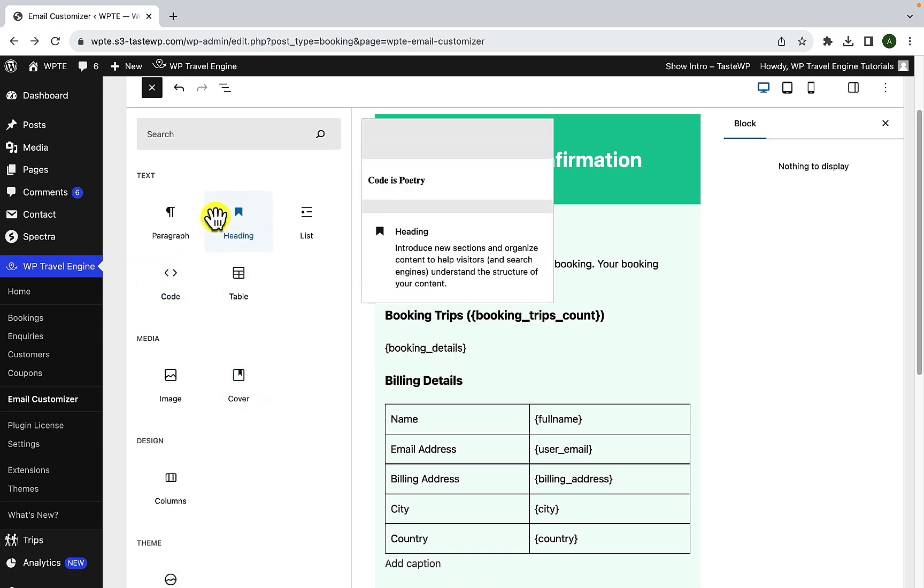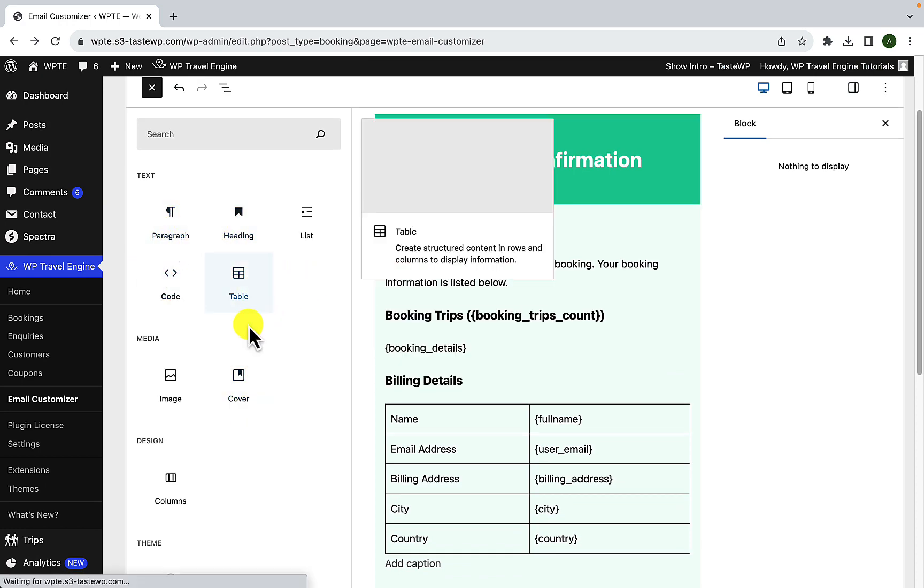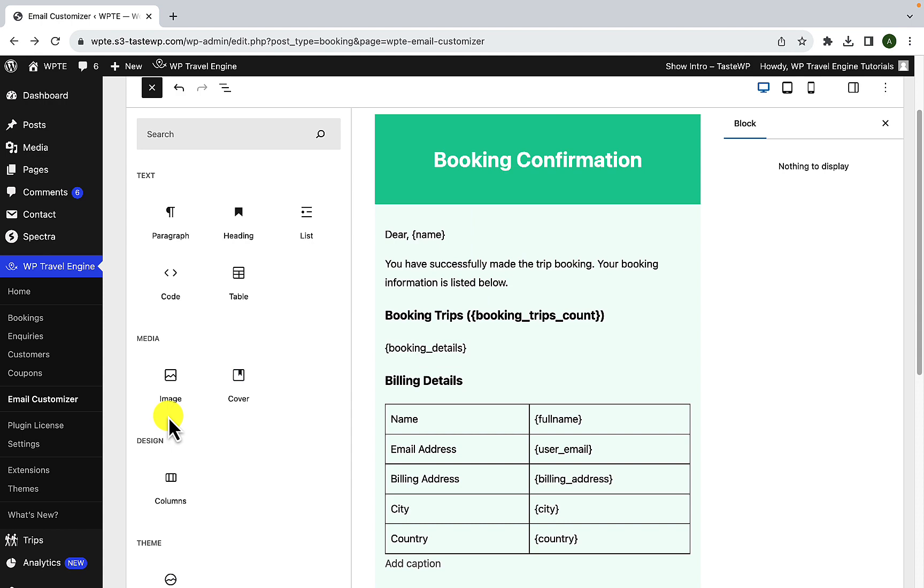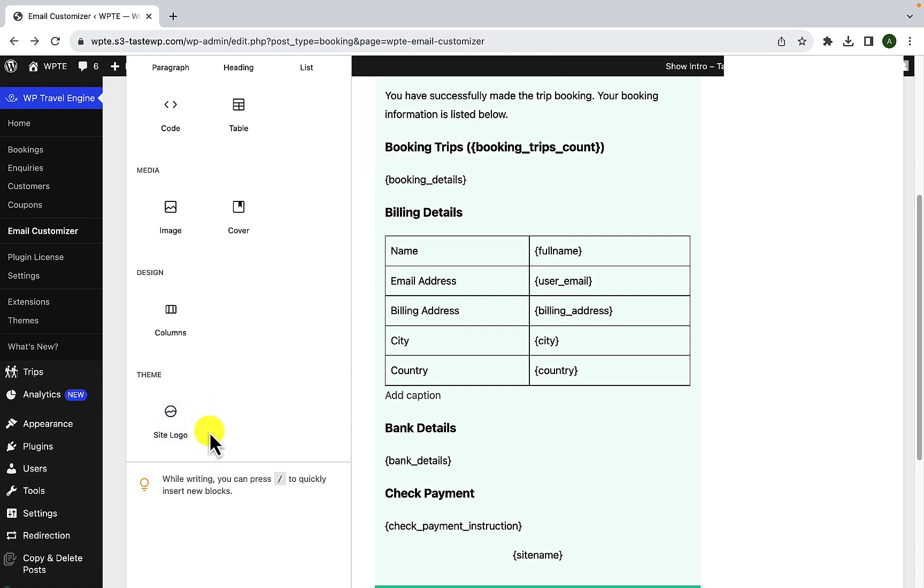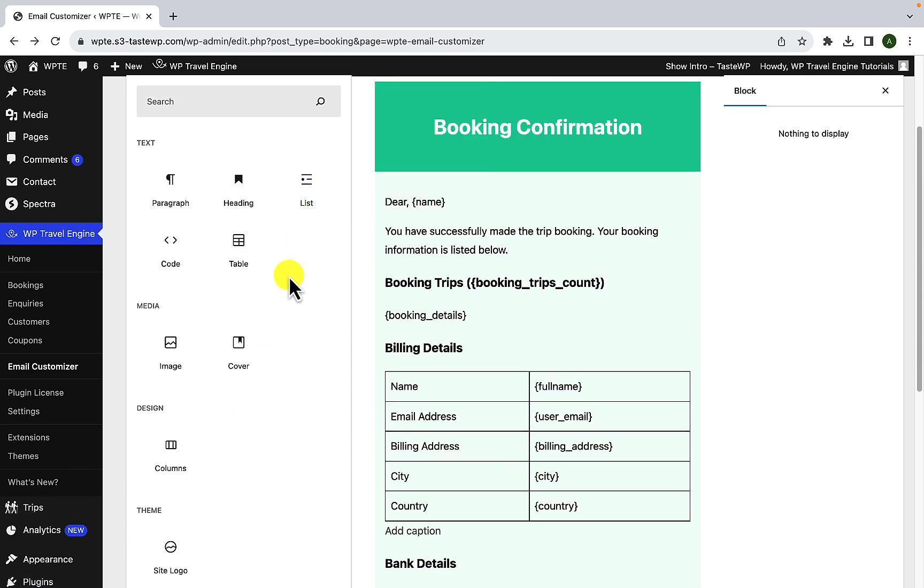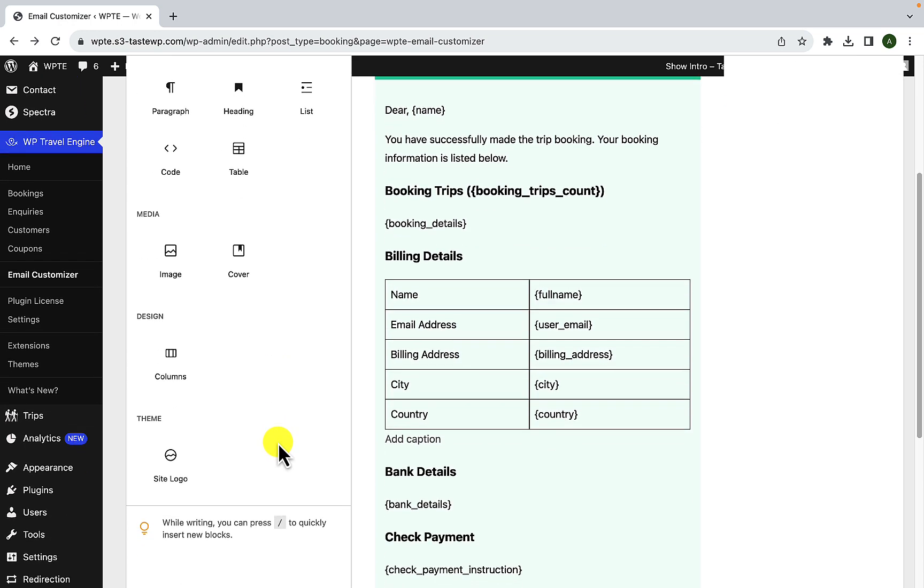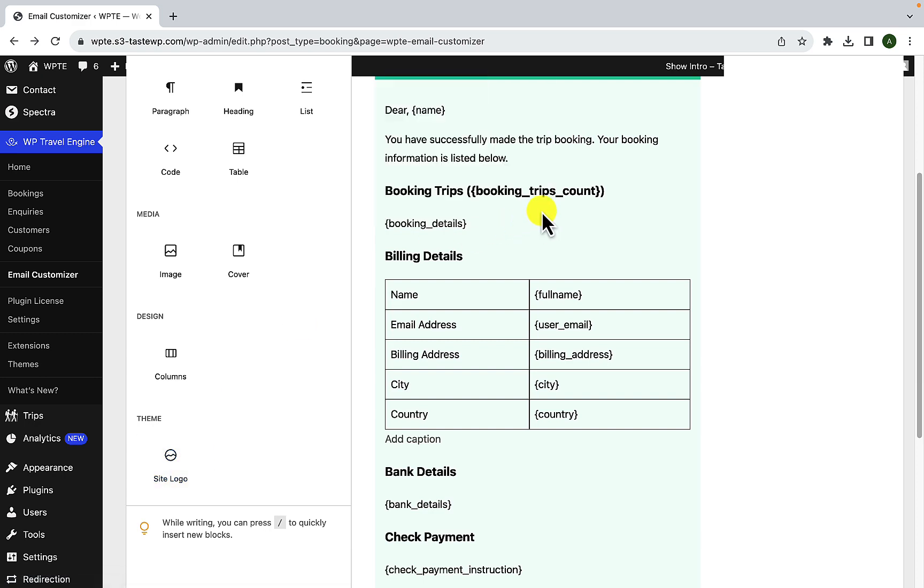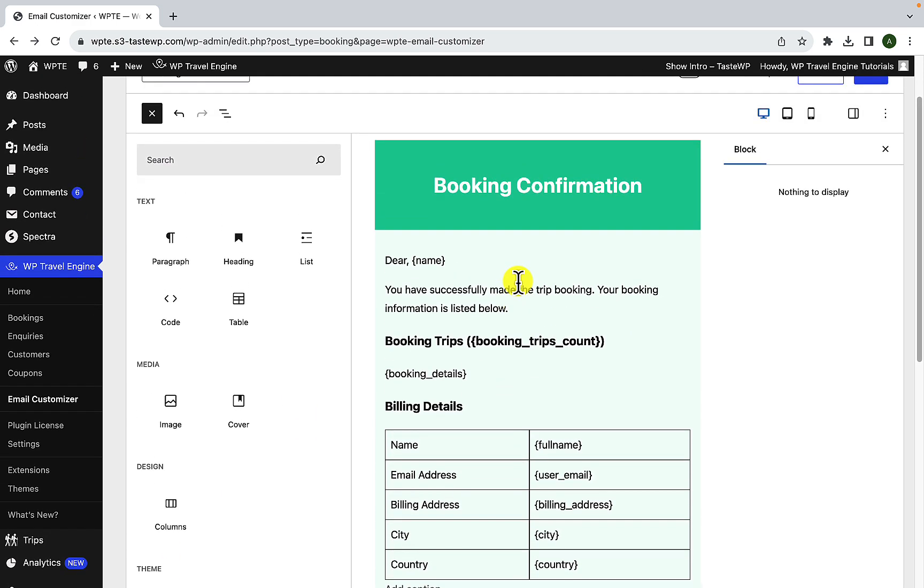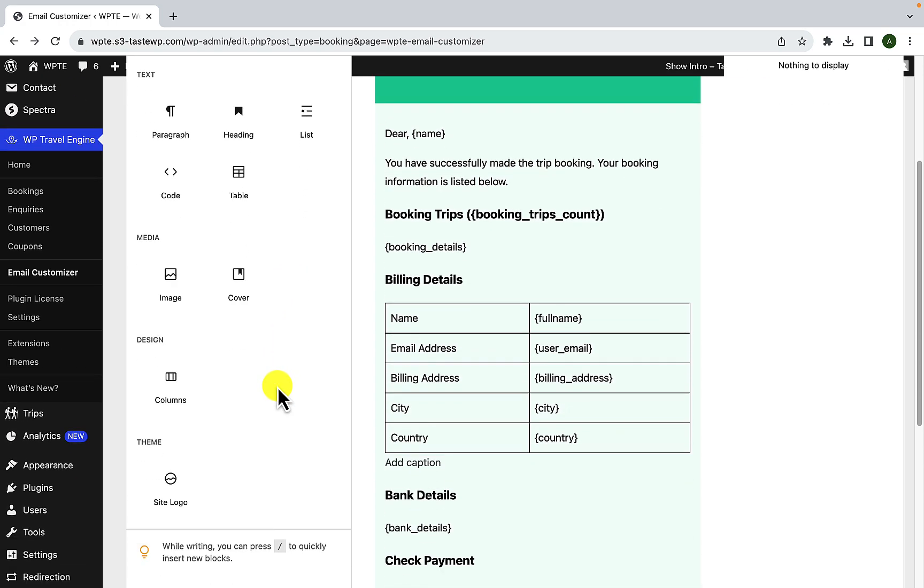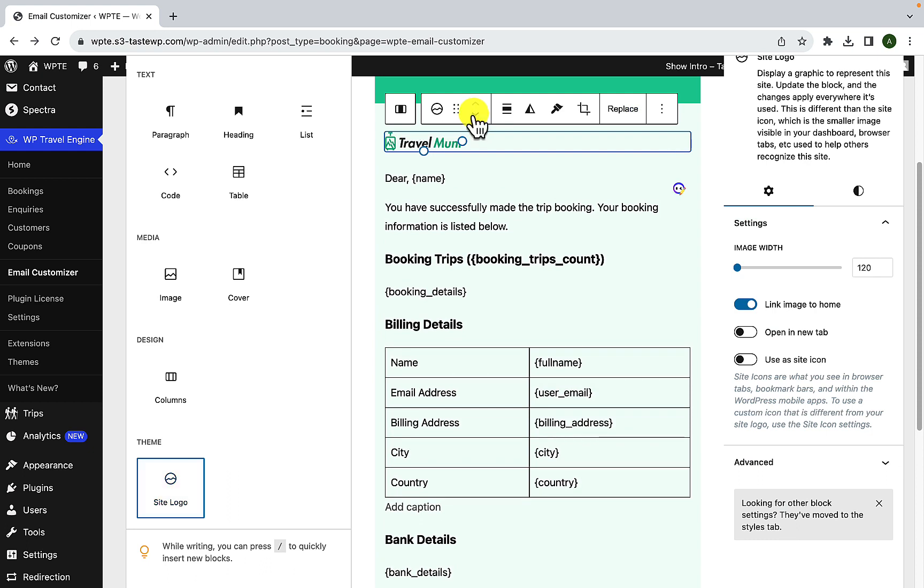Like you can select heading, paragraph, table, list, image, cover, columns, site logo, everything that is displayed here. For the demonstration purpose, I'm going to select site logo. But before I drag and drop, let's see where I want to add it. Let's add it right after the header. So I'm just simply going to drag it and I'm going to drop it right after the header. You will see that the logo has been added.